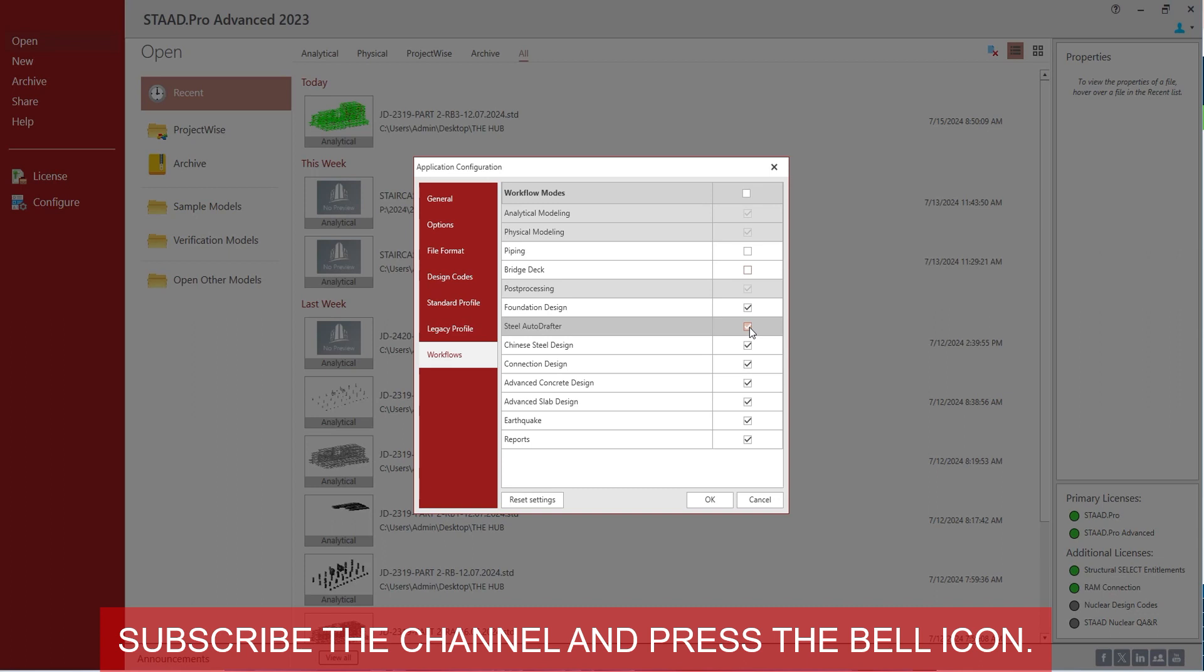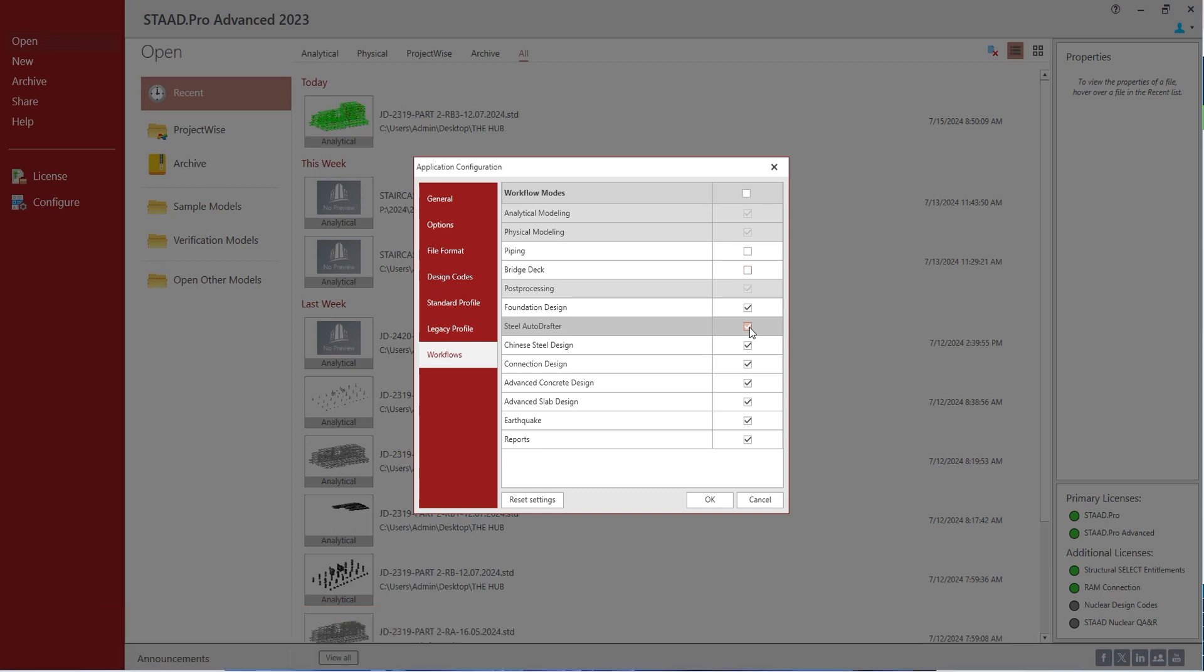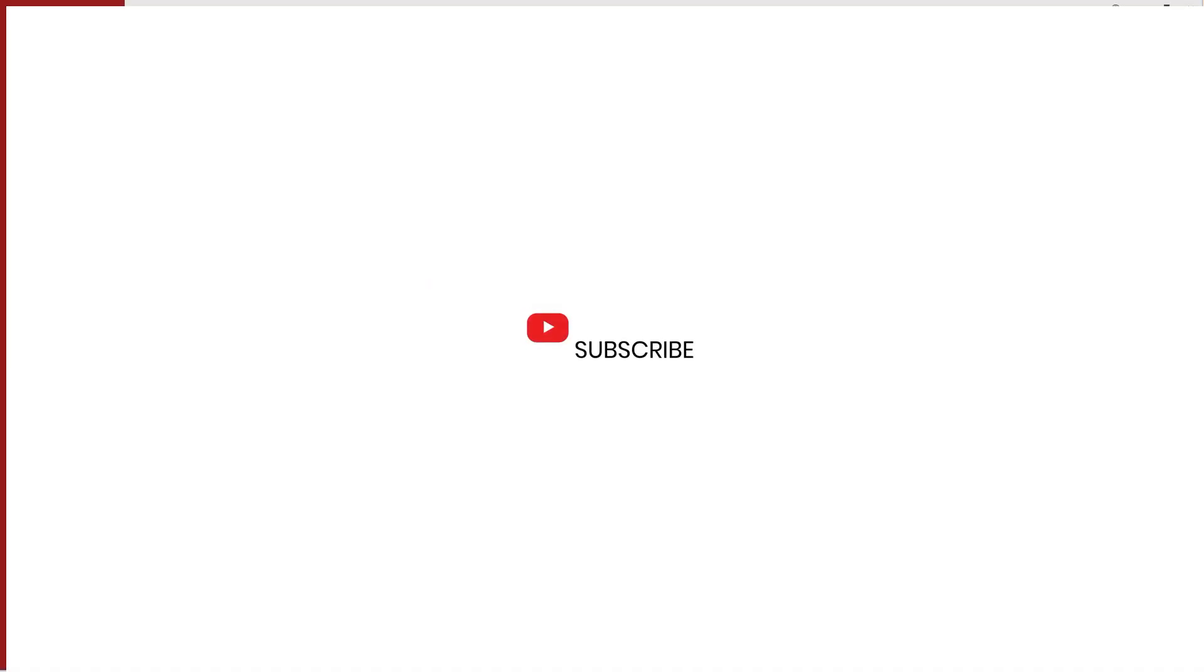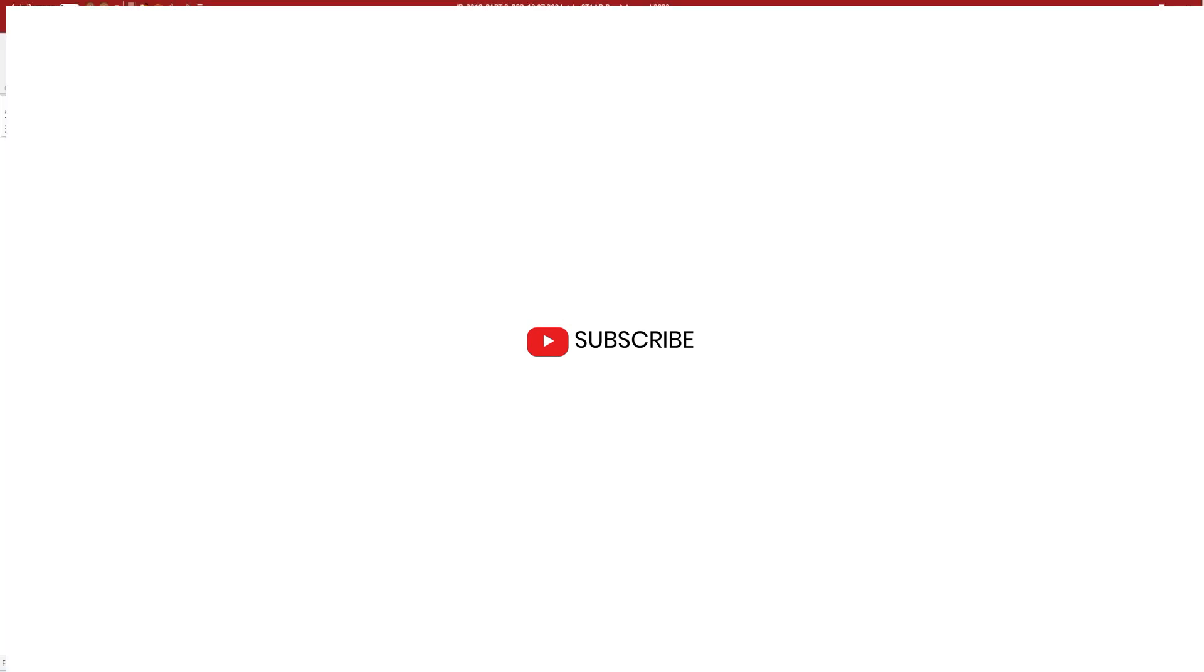So we have changed the workflows which we need and which we don't need. Just uncheck the workflows that you don't need in your regular day-to-day work. Click OK and open the model again.